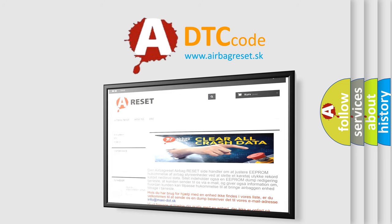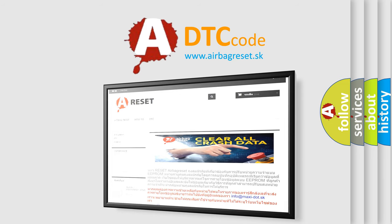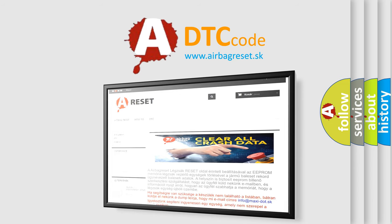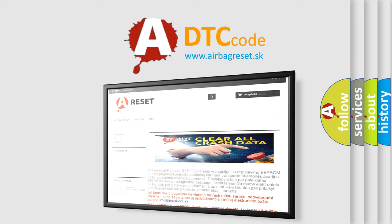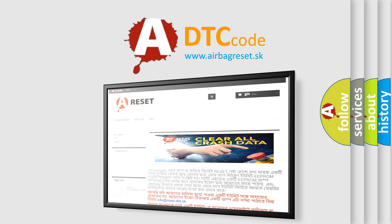The Airbag Reset website aims to provide information in 52 languages. Thank you for your attention and stay tuned for the next video.